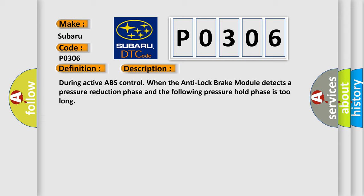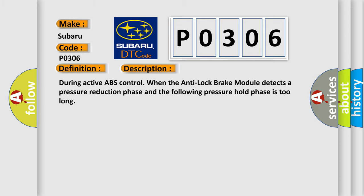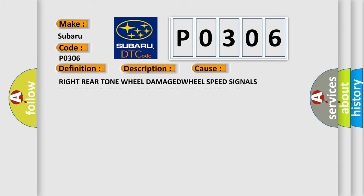This diagnostic error occurs most often in these cases: Right Rear Tone Wheel.